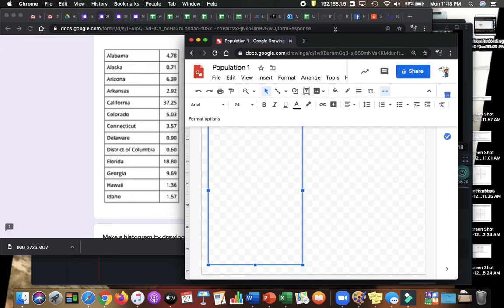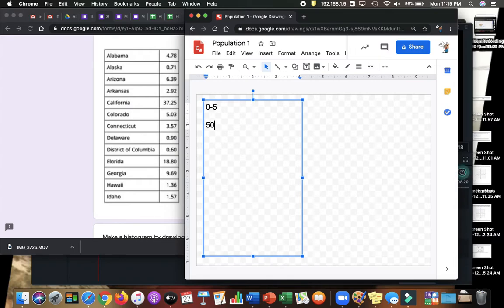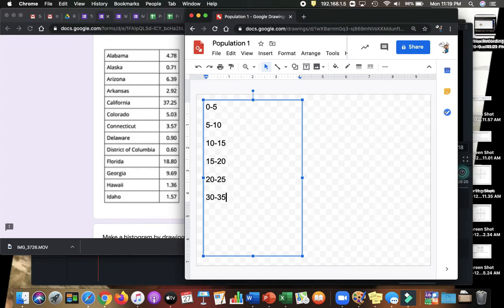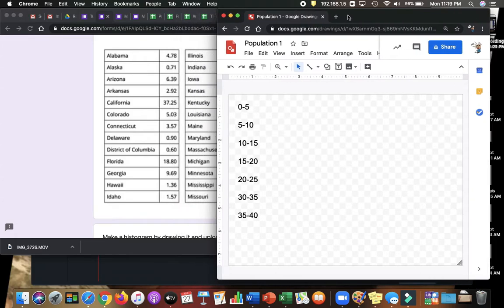Let me make it a little bit so you can see up top. 0 to 5, 5 to 10, 10 to 15, 15 to 20, 20 to 25, 30 to 35, and 35 to 40. There. Those are going to be my buckets.